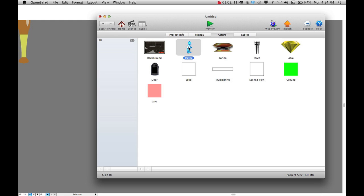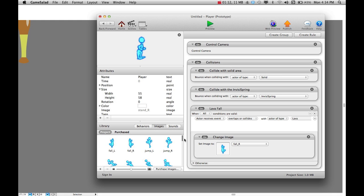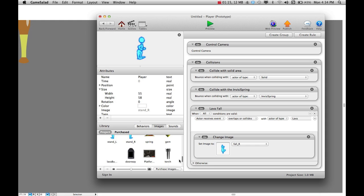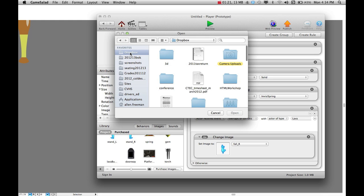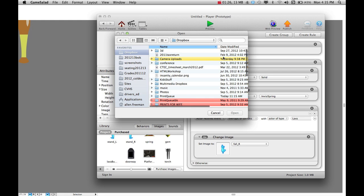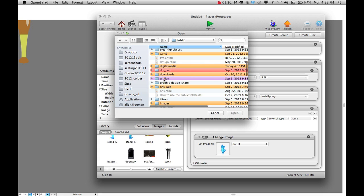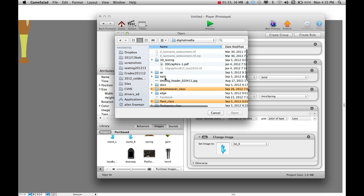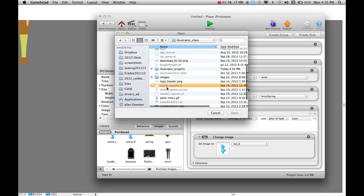Double-click on one of your actors, and then down here at the bottom, if you click on Images, we want to insert our graphics in here. Go ahead and click on the little plus button, and then you just need to locate where you've saved your graphics. As long as you paid attention to where you saved them, you should be good.